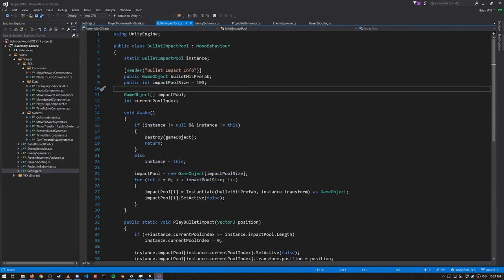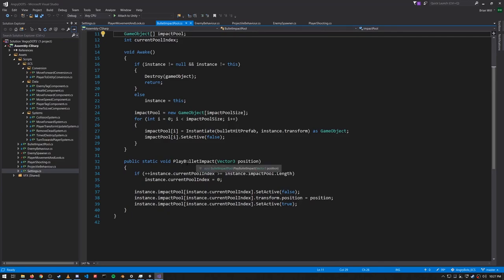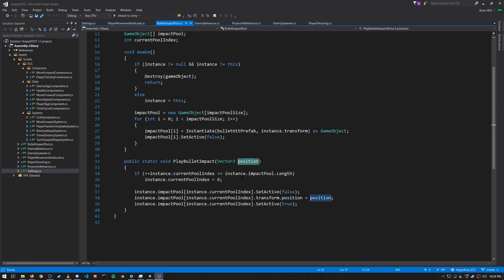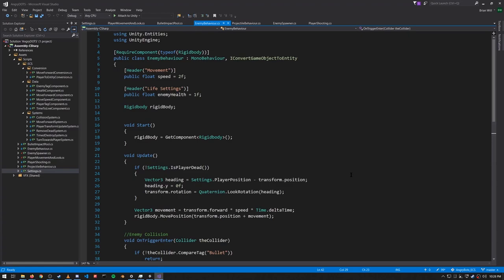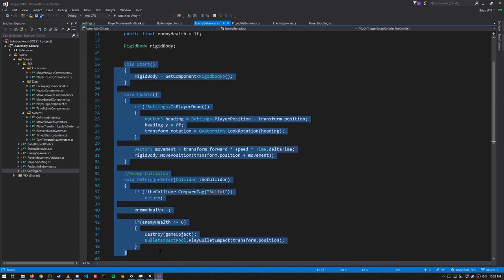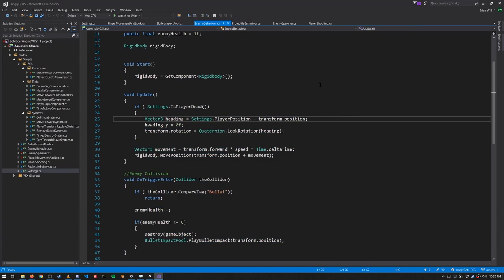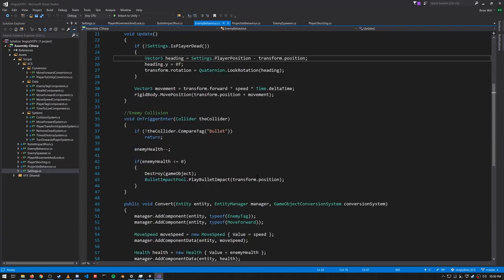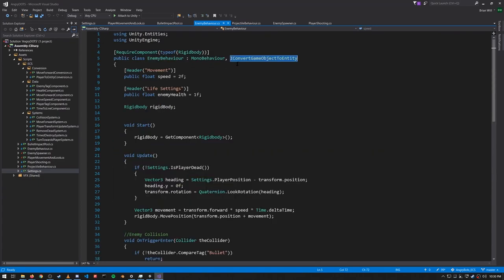The bullet impact pool has a reference to our bullet hit prefab and keeps a pool of a hundred game objects. Whether the enemies are game objects or entities, either way we call this method PlayBulletImpact, specifying where the impact occurs, and that places a bullet impact object at that location. The enemy behavior script is attached to our enemy prefab, and when the enemies are game objects rather than entities, this handles their movement and collision detection. But when we use entities, all that matters is this Convert method at the bottom, which is the method for the IConvertGameObjectToEntity interface.